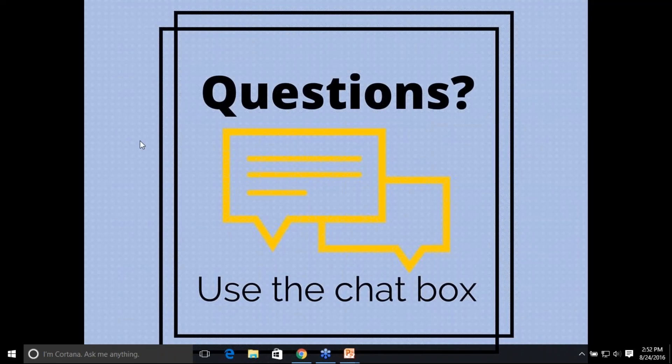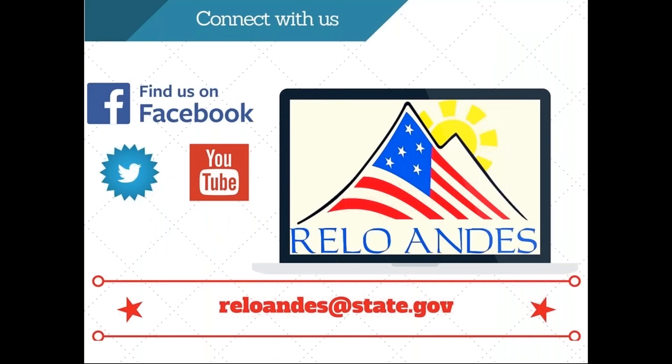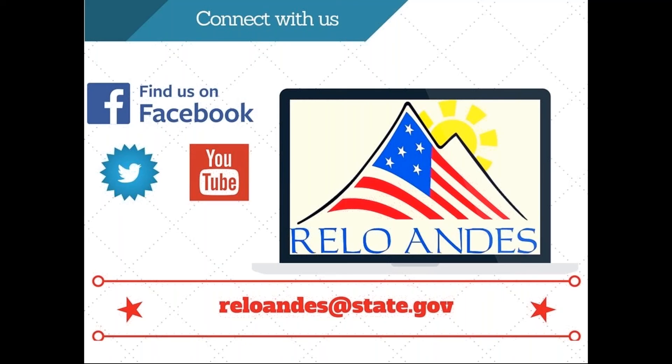So next month, you'll be receiving an email just like you received an email for this webinar. Next month we will have a presenter that will talk about integrating the four skills. So you will learn all about that next month and you can go online to register or take a look at your email. And we'd also like to invite you to connect with us. So definitely try to find us on Facebook, Twitter, YouTube, or email us. On YouTube, all of the webinars are posted the day after, so you're welcome to go check that out. And like we said, if you have any more questions, you're welcome to post them on Facebook or send us an email. Thank you so much for joining us today. It's been a wonderful experience and great to connect with so many people joining us from all over and excited about English and how we can be better teachers for our students. Thank you once again.